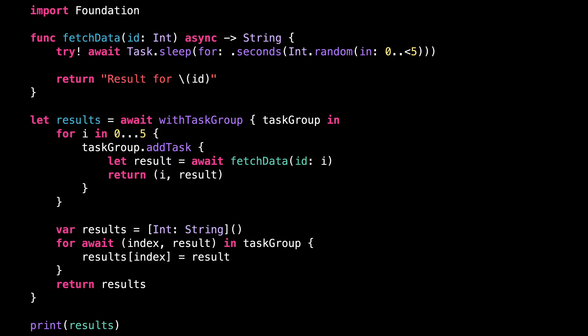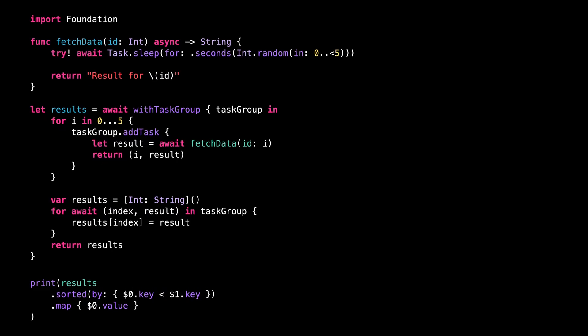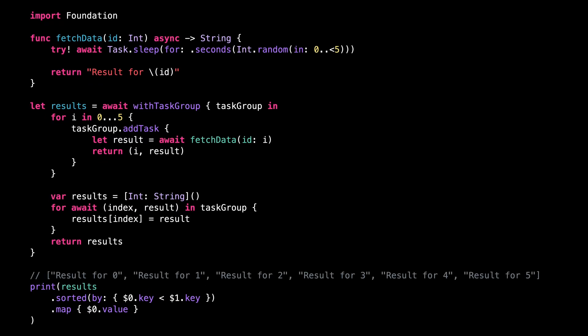And from there, once we've collected all the results, we can now use this extra piece of information to order them correctly. Of course, depending on the situation, you can adapt this approach to add to the tuple any other value that you need to correctly order the results.